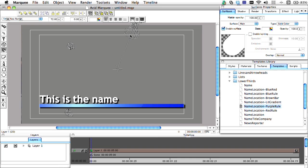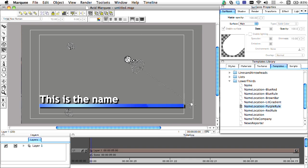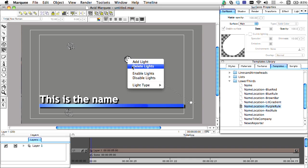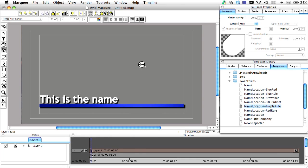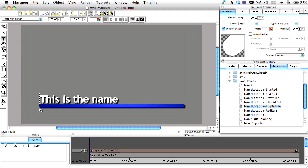Marquee has multiple light sources that can be animated to help your title pop a little better. Finally, we'll use the text tool again to add another line of text to the graphic.